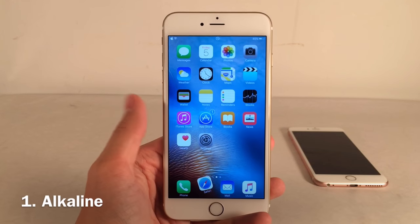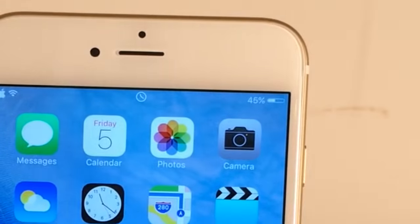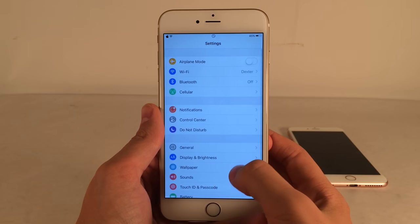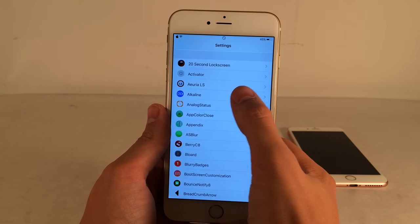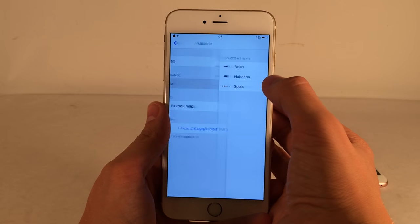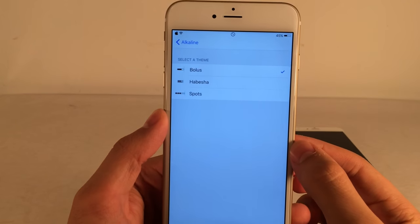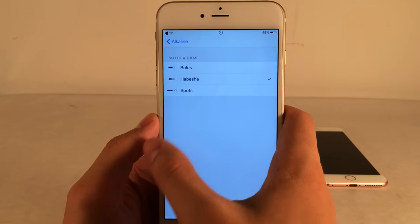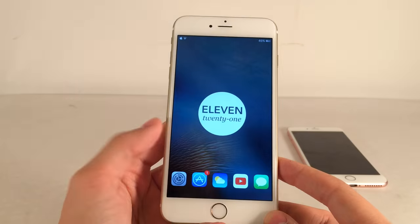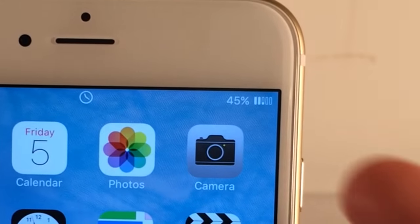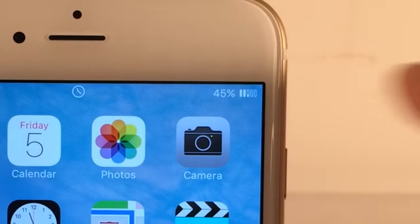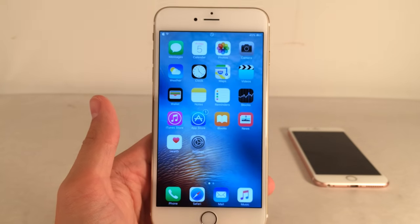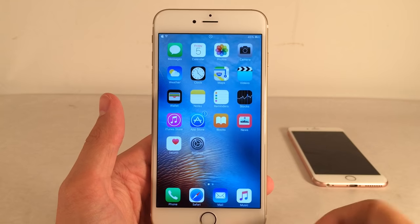First up we have Alkaline — a tweak that allows you to theme the battery indicator icon in the status bar. You can configure it to your liking in Settings under Alkaline preferences. Under Theme, there's Habisha, Bolus, and Spots. Let's change it to Habisha and respring. As you can see, the status bar looks much different, with bars that go into half mode, and you can download custom themes from Cydia.